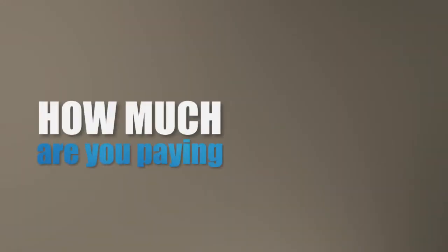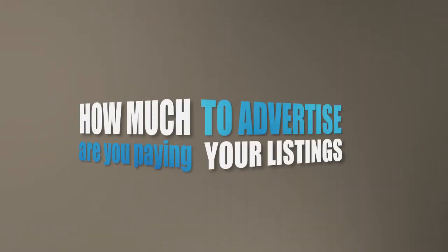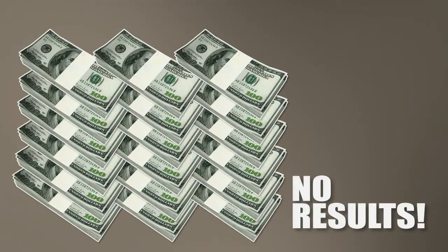How much are you paying to advertise your listings? Are you spending hundreds or more to get little or no results?